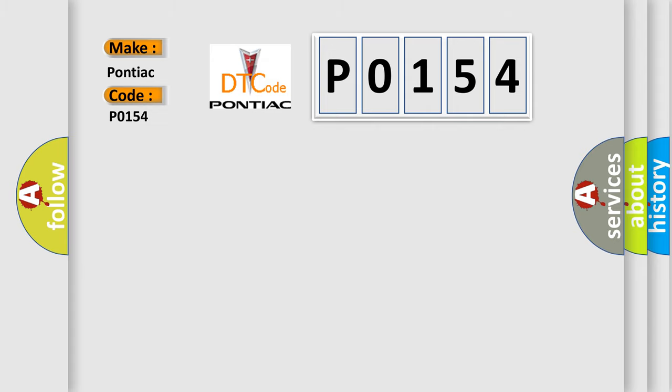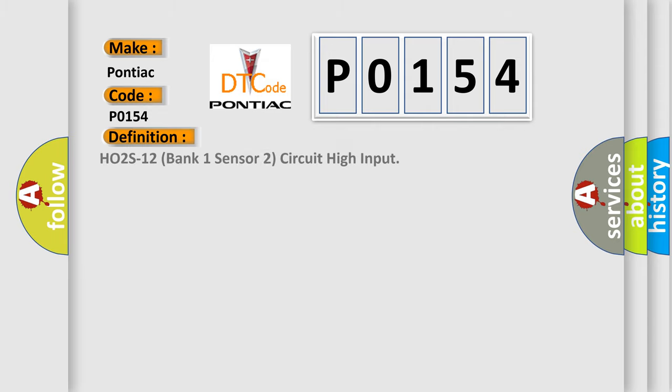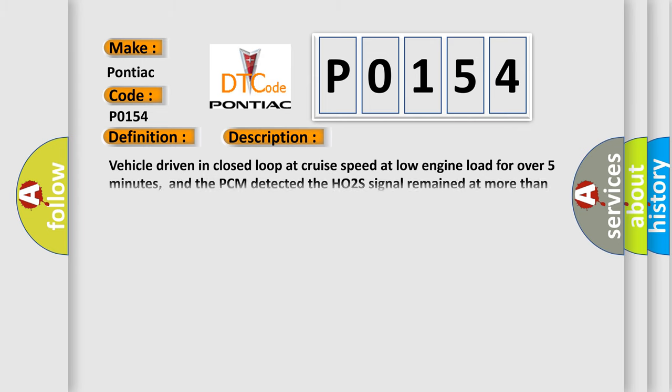The basic definition is: HO2S12 bank one sensor two circuit high input. And now this is a short description of this DTC code.